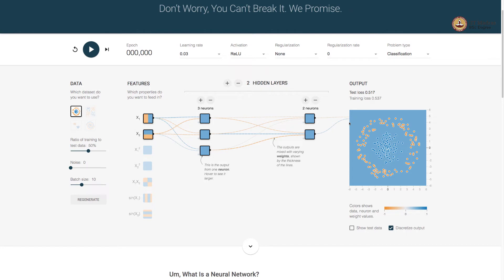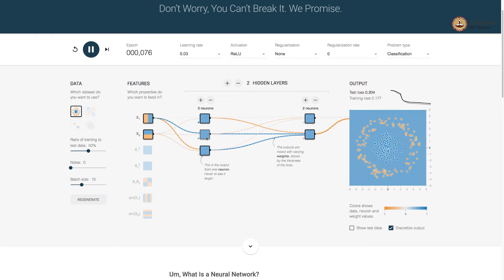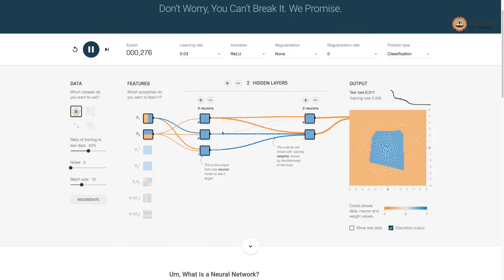The output neuron uses sigmoid activation because we are solving a classification problem, and all neurons in the hidden layers use ReLU as activation. We train this model, and you can see that after 300 iterations we are able to learn a separator — not exactly as smooth as a circle, but nevertheless we found a separator that separates these two classes. The test loss and training loss are reasonably low.